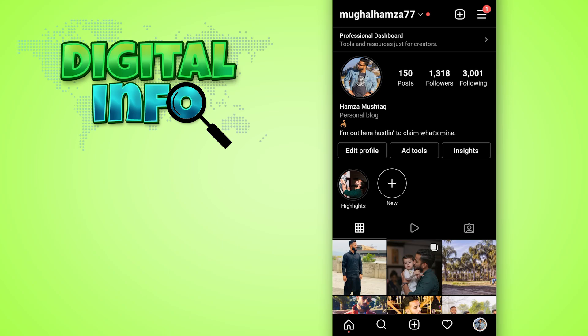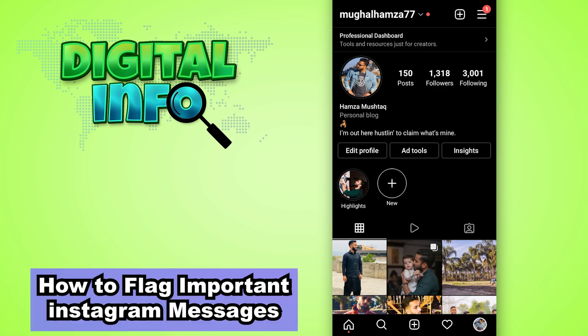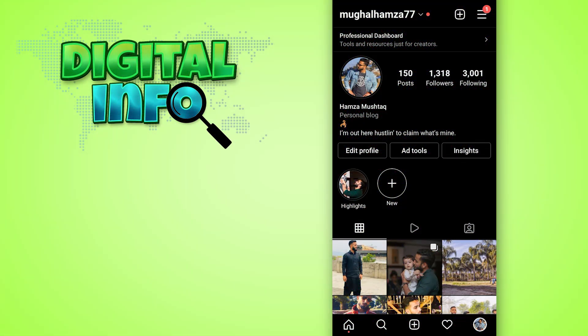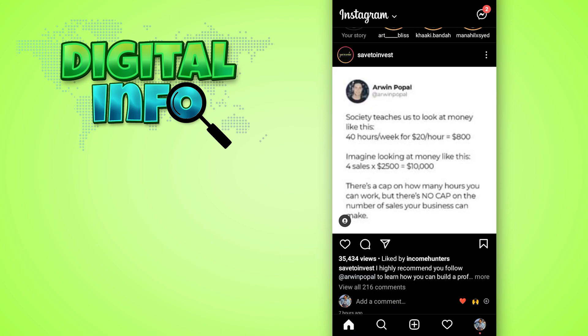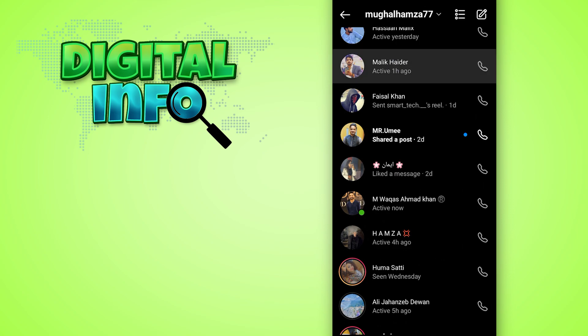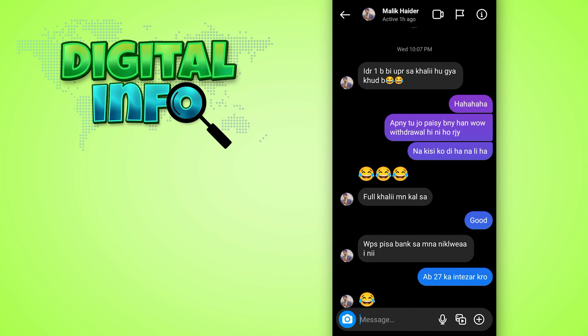In this video I'm going to show you how to flag important Instagram messages. First of all you have to log into your Instagram account, then go to your home page, click on the messages, and select the message which you want to flag.